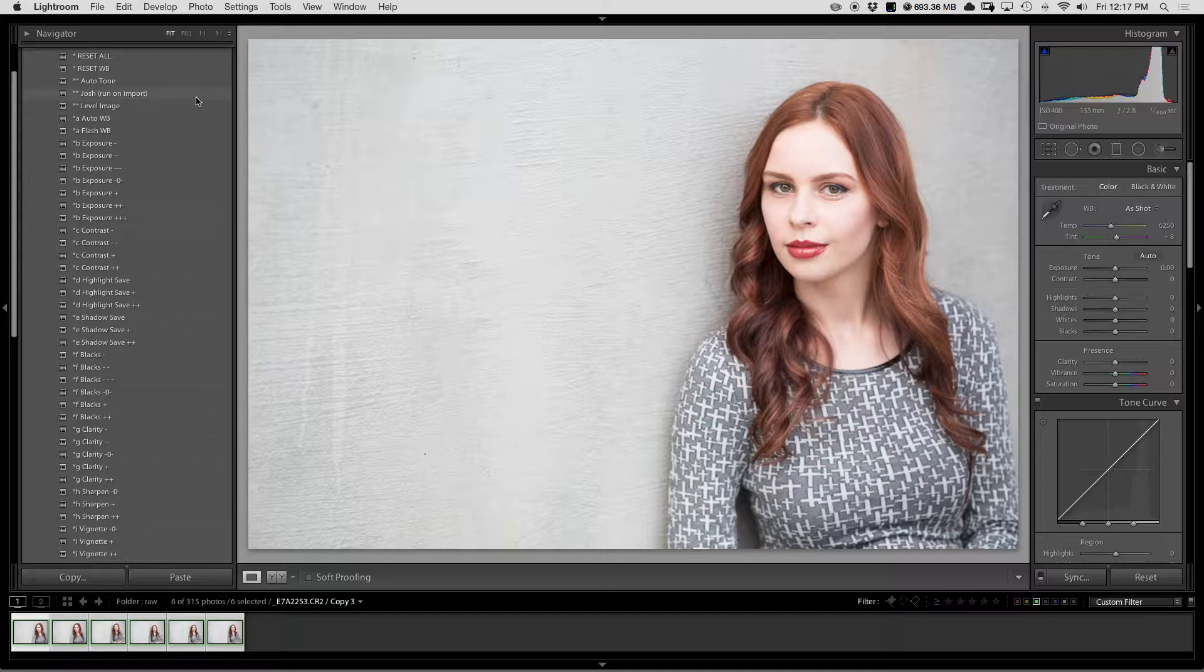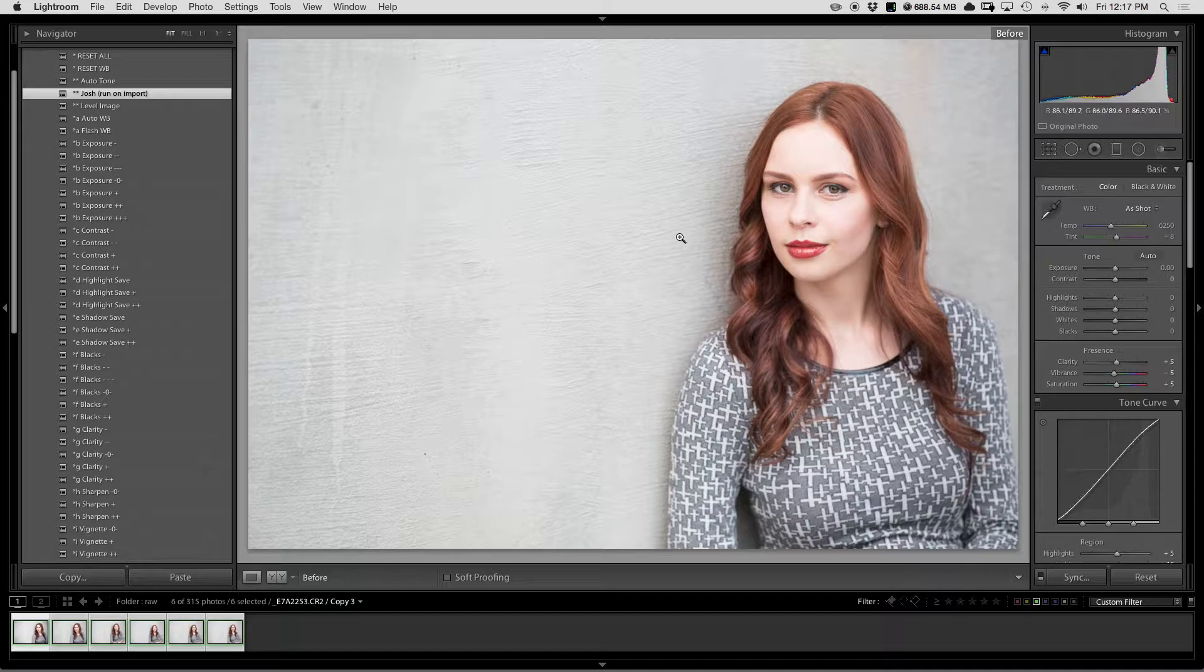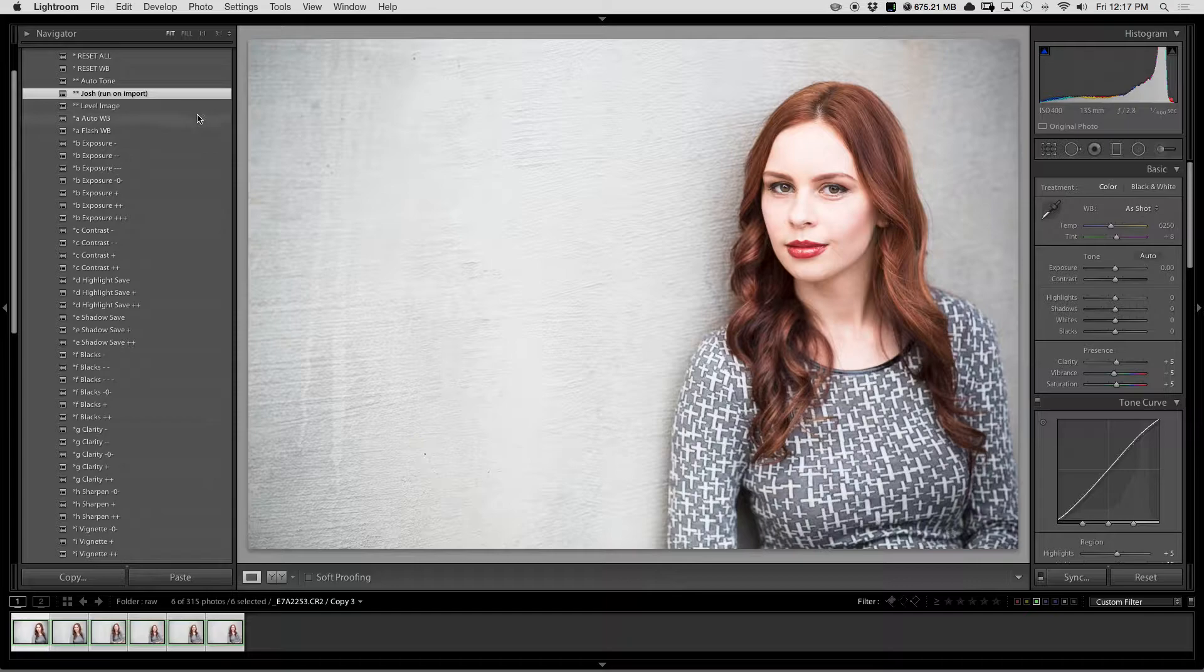The first thing you're going to want to do is use a run on import preset. What this does is it adds clarity, vibrance, saturation, a small S-curve, and then some other things like sharpening and vignetting, so you can immediately see a difference. I recommend running this on import when you're actually importing these images into your catalog.